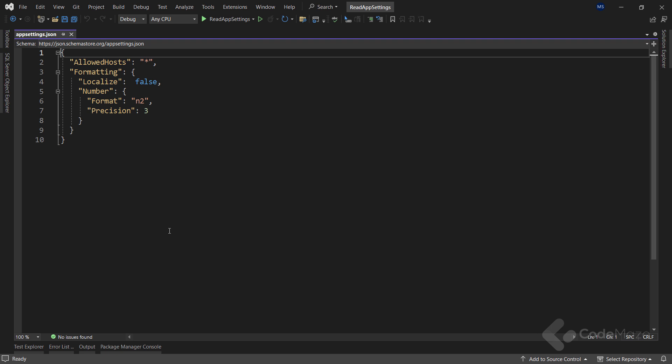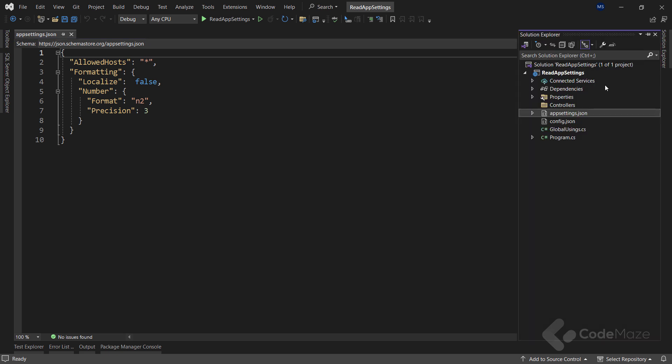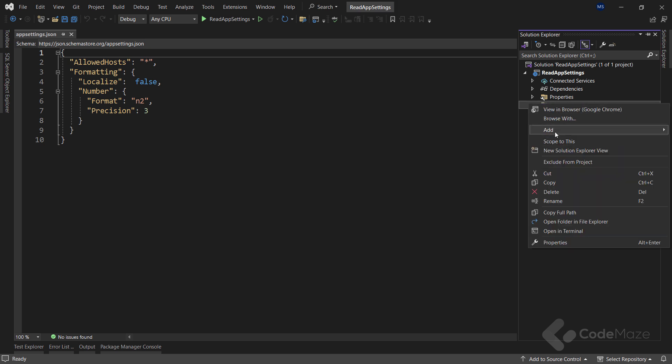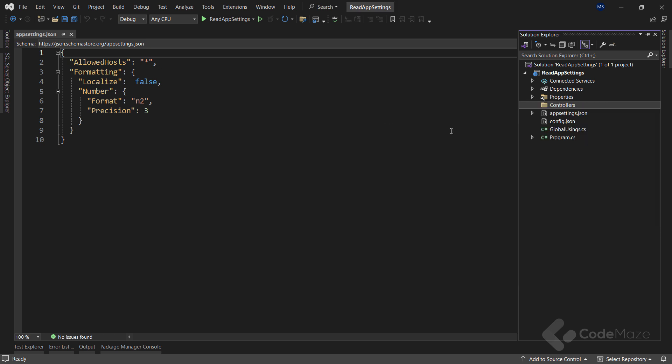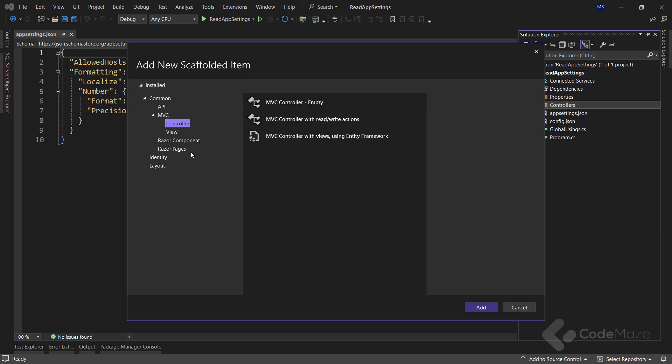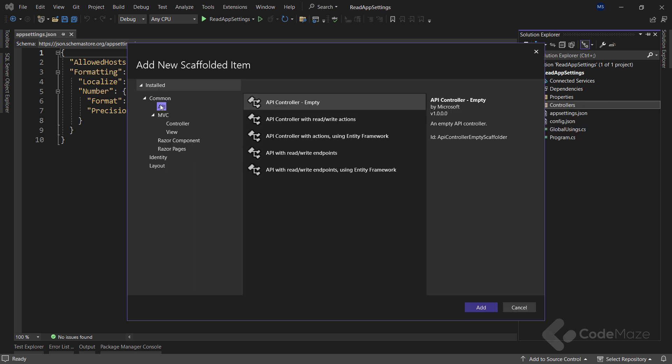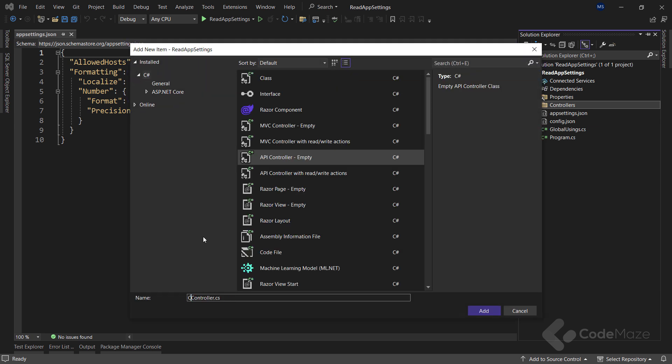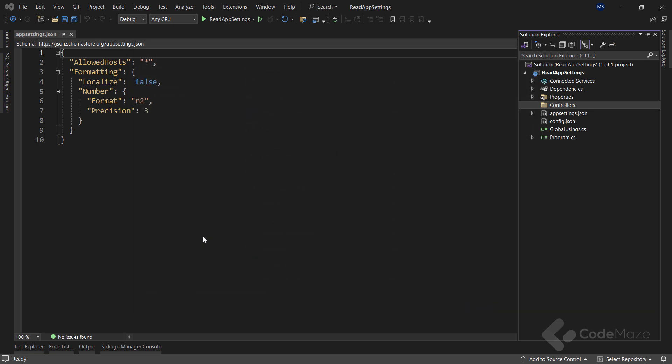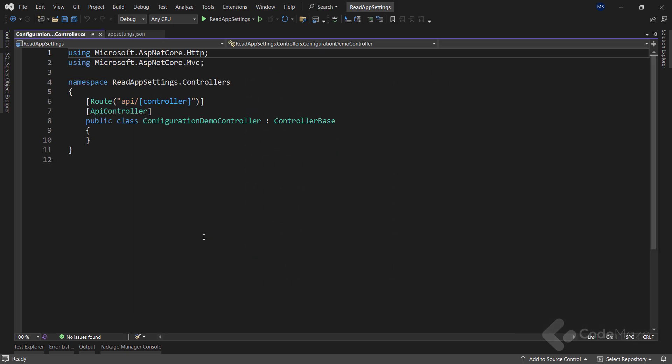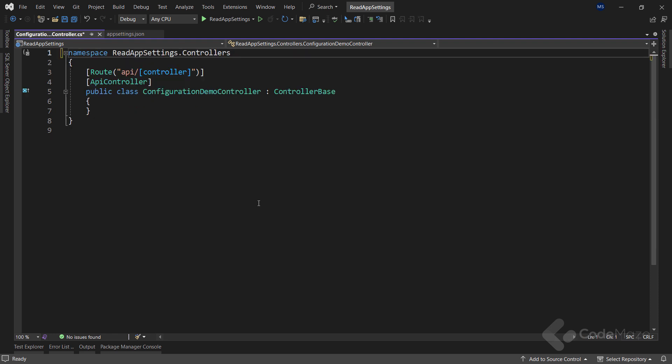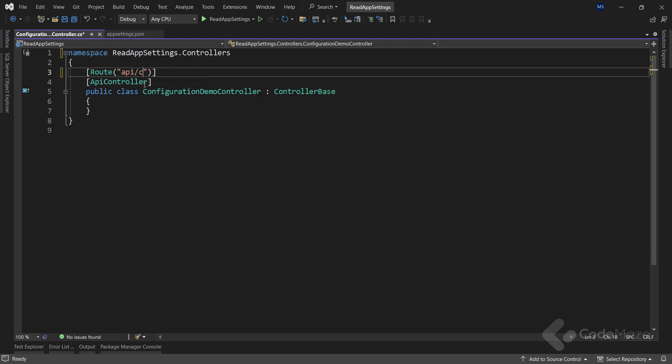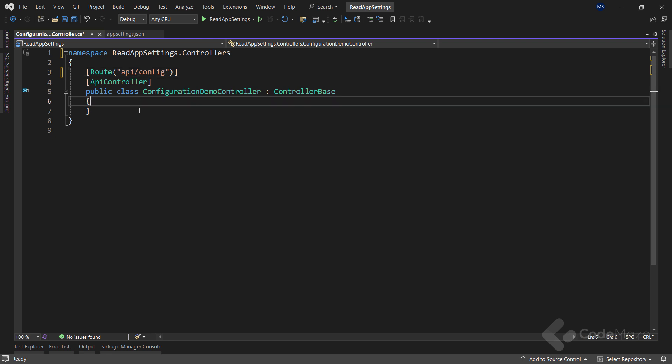To see iConfiguration in action, let's create a new controller. Choose an empty API controller, name it configuration-demo-controller. Clear these things up and rename the main route to API-config.